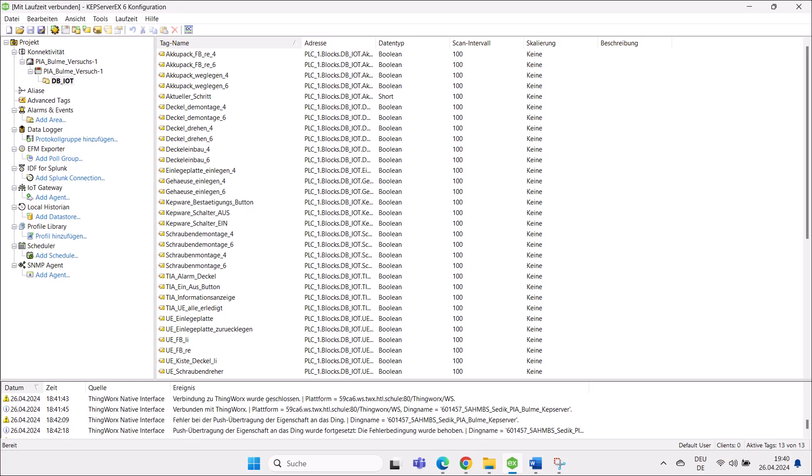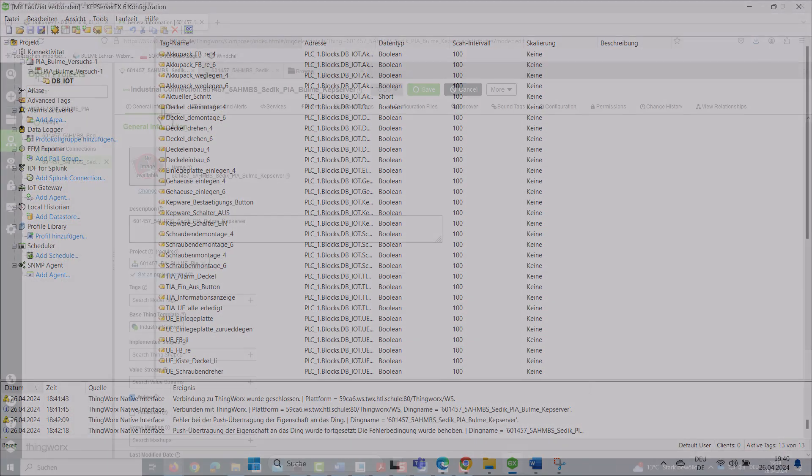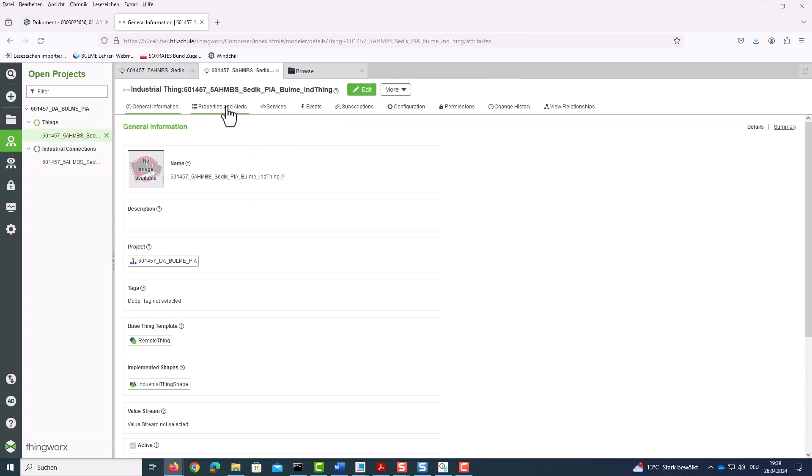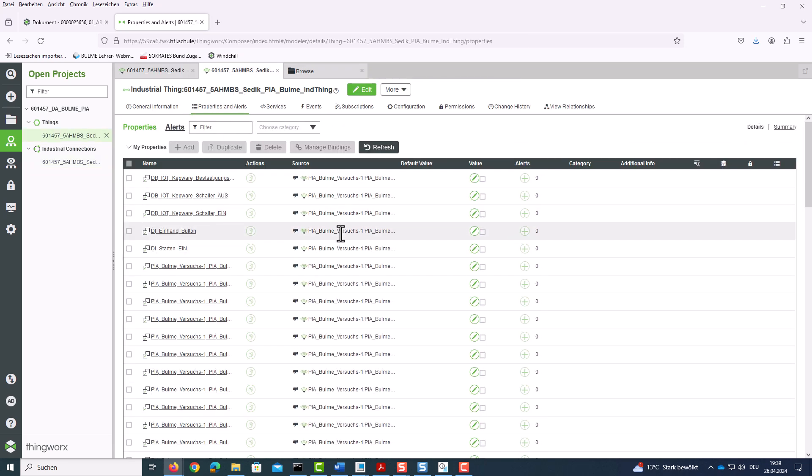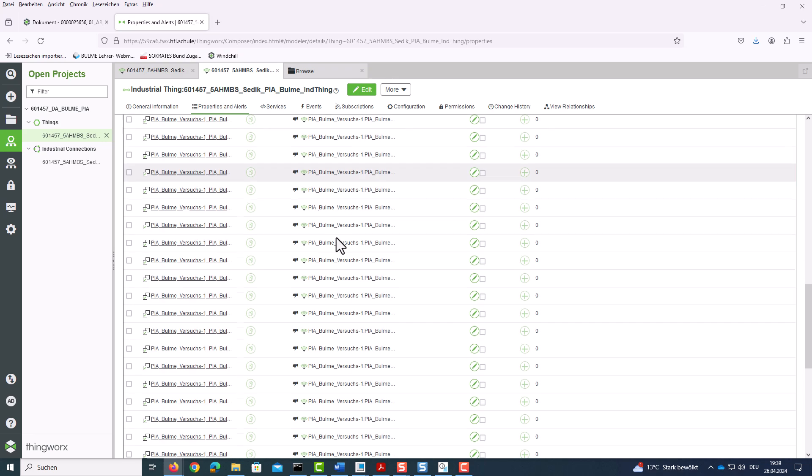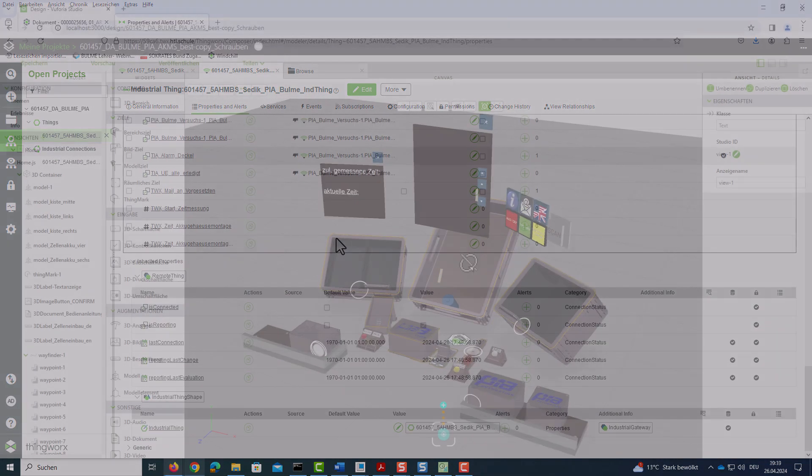KEPServerEX is used to send the values of the variables and the digital inputs outputs to an industrial thing in ThingWorx via an industrial connection.